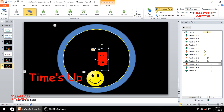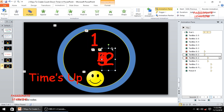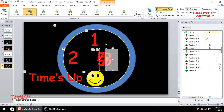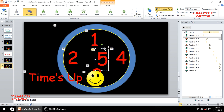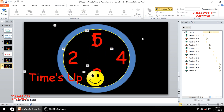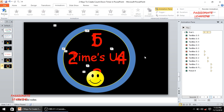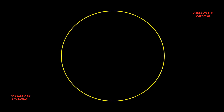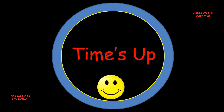The next step is to rearrange all of these elements to create a beautiful animation effect. I place the letter 1 here, letter 2 here, letter 3 here, letter 4 here, and letter 5 here. Then I bring the wording 'times up' to the center and save the slide. Let us go to the slideshow and play from the current slide. You can see friends that we have been able to again create a beautiful countdown timer animation effect in PowerPoint.